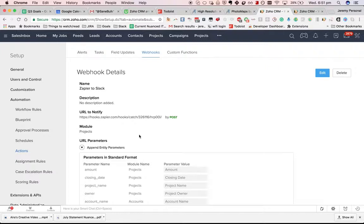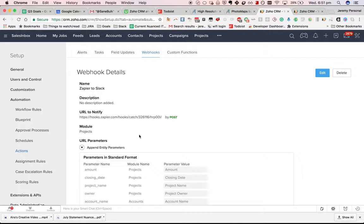Essentially, you've got Zoho CRM. When something happens in Zoho CRM, you can notify another service. That notification is called a webhook. Essentially, Zoho is sending data to, in this case, Zapier, which will then communicate with Slack.